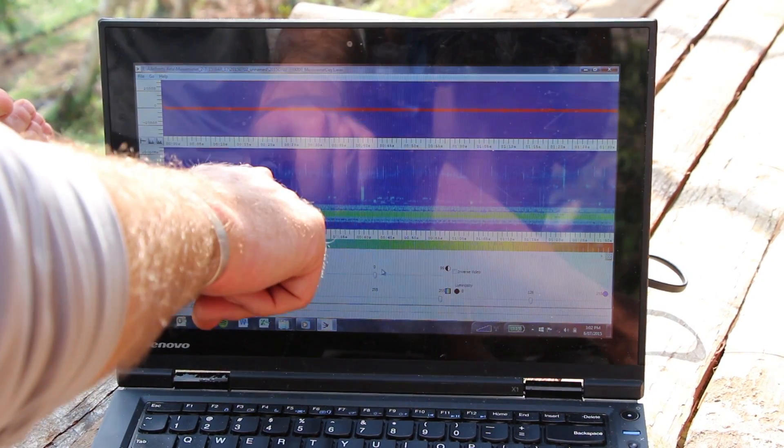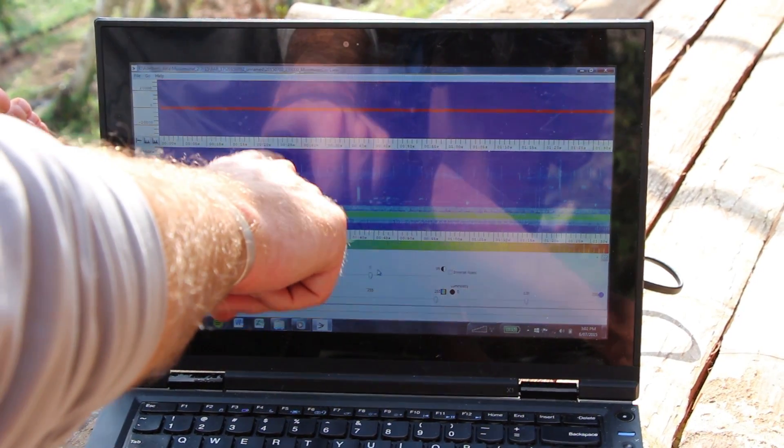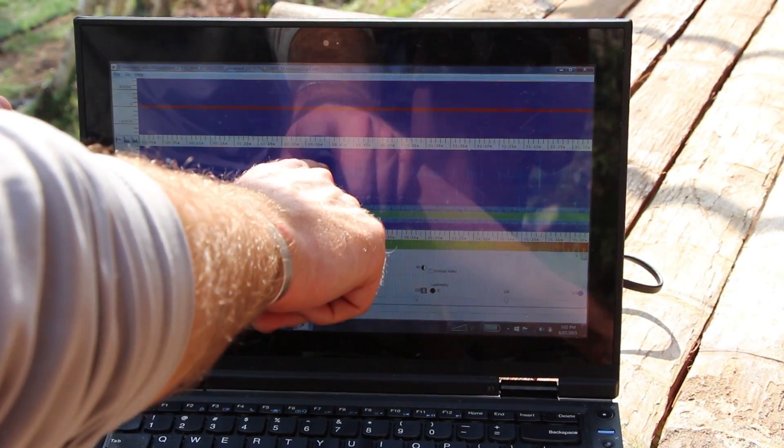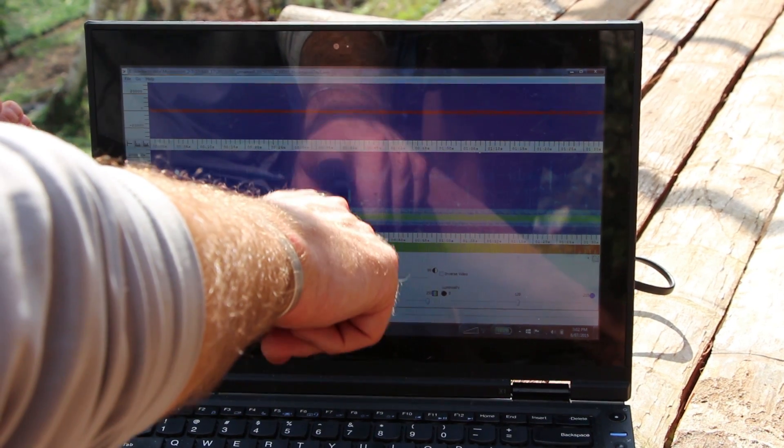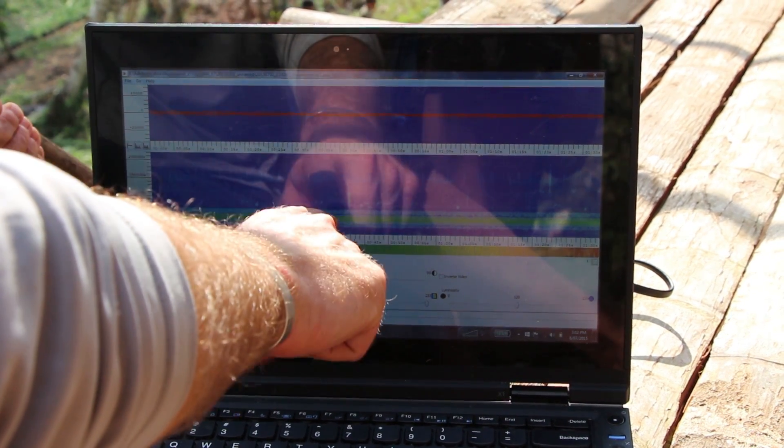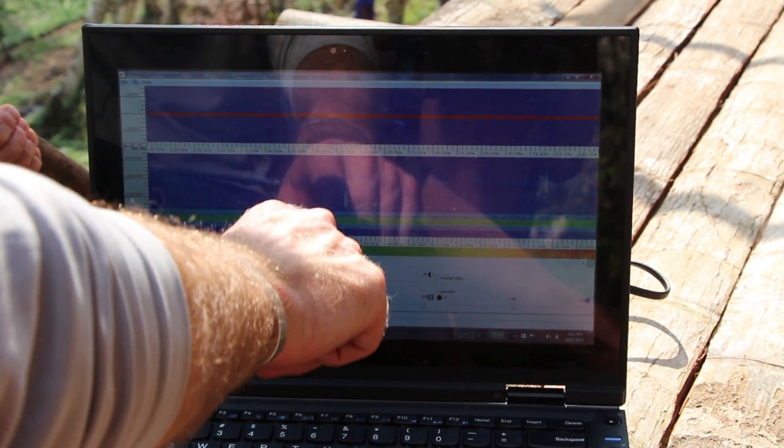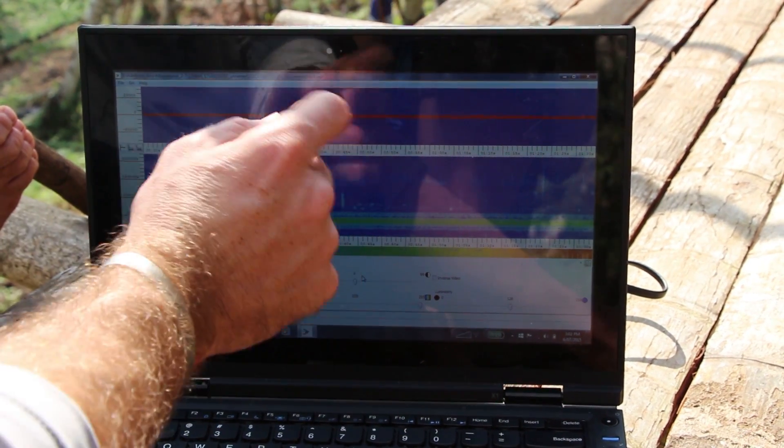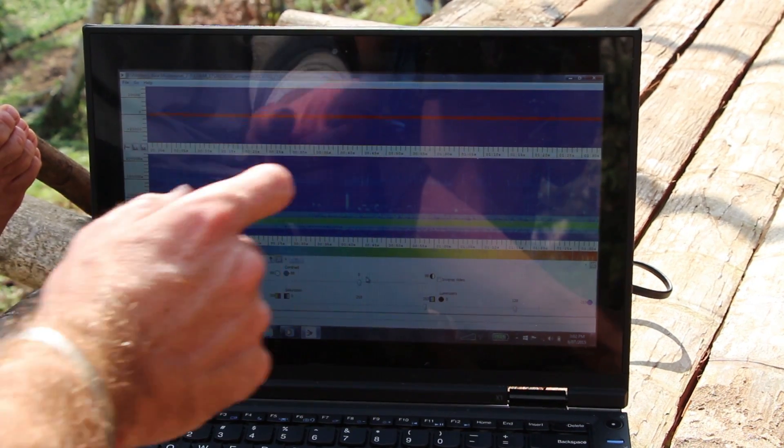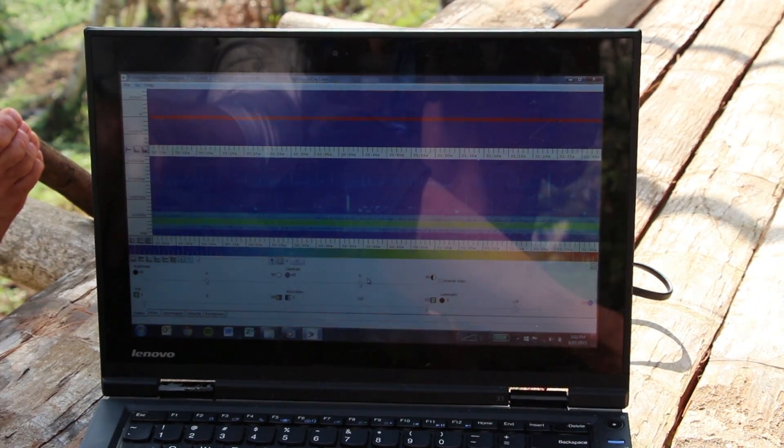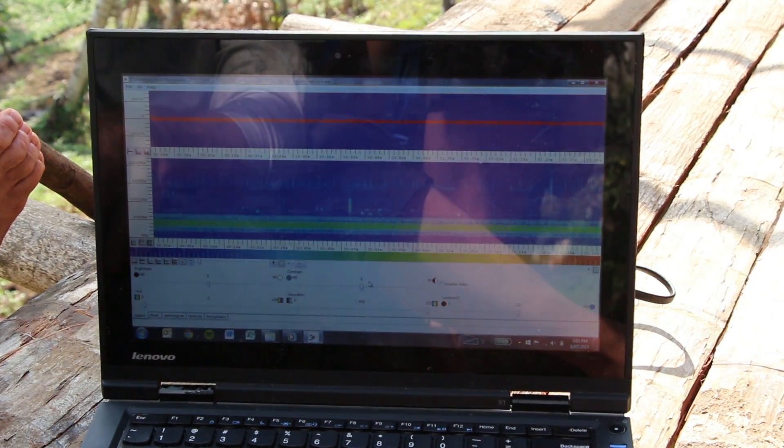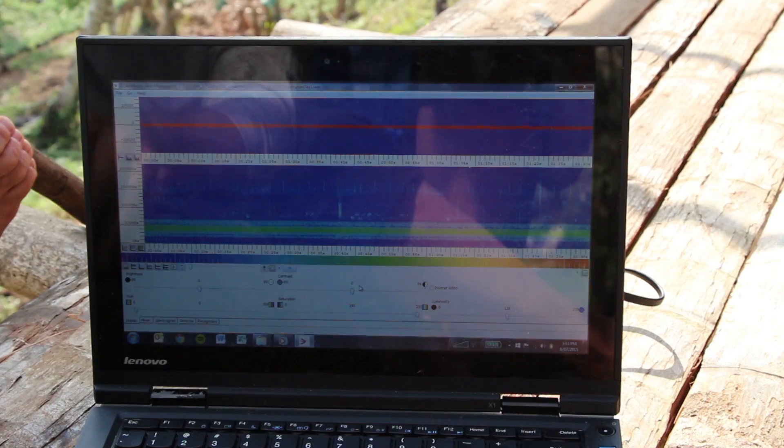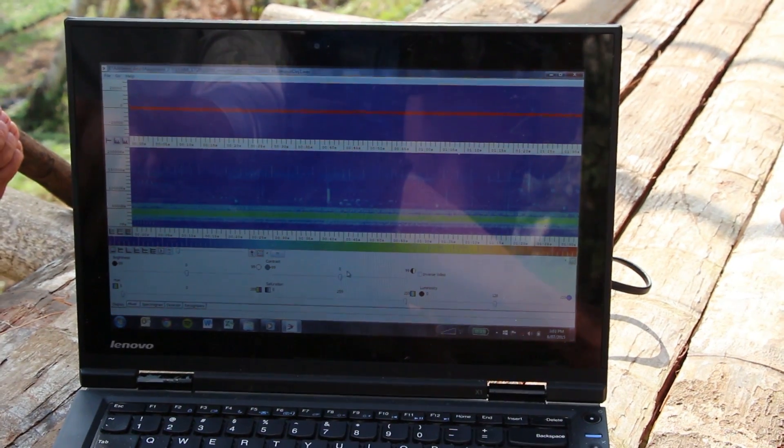So you can see the height is the different frequencies, and some things cover more than one frequency. The width is the time, and the color is the intensity. Right, color is the intensity, exactly.